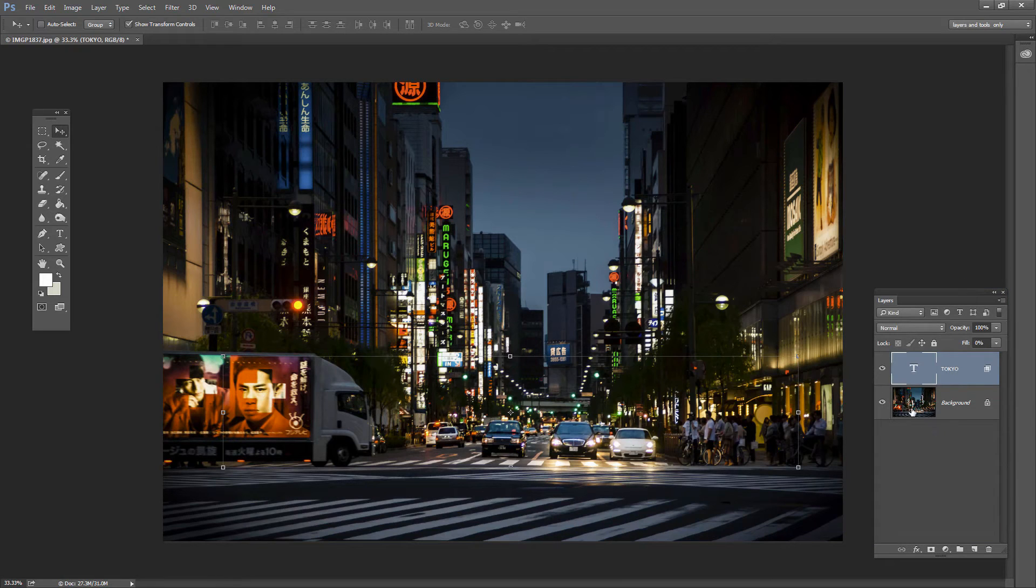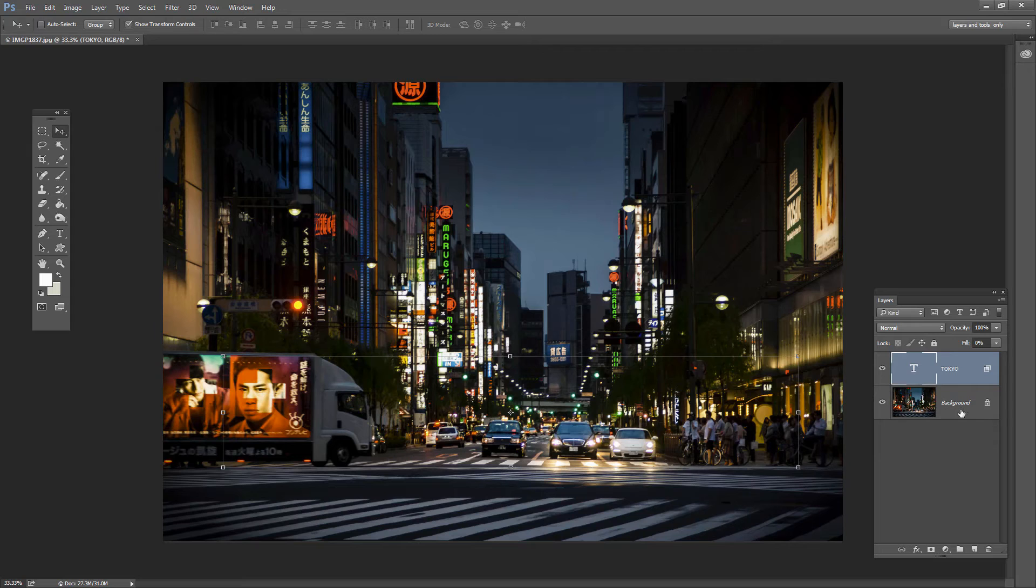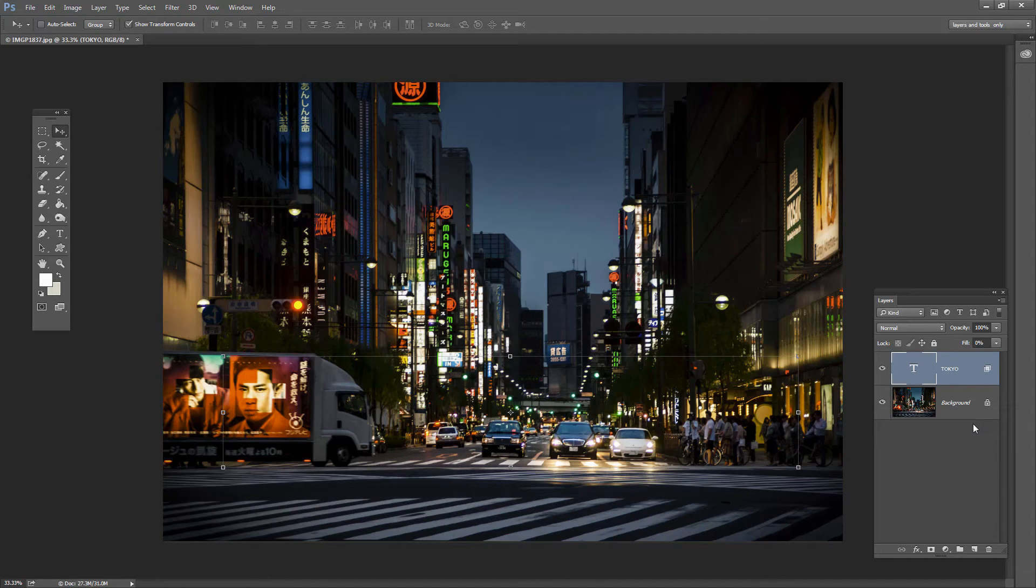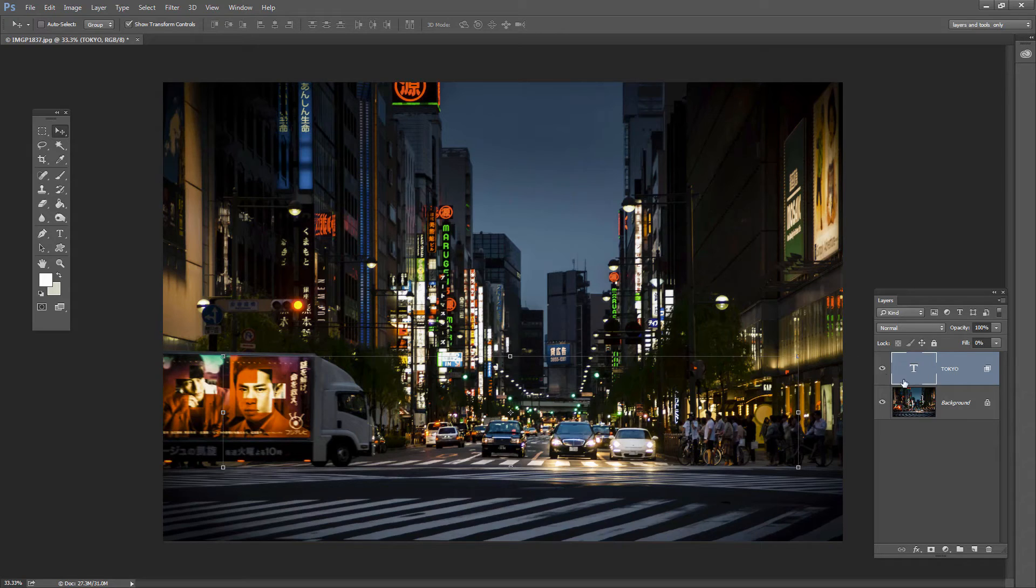Now if the background layer were a regular layer everything would just work perfectly. The problem is that the background layer is locked and with your familiarity with background layers you'll know that background layers can't have transparency. So what we're doing by leaving this background layer as a background layer is killing the effect.